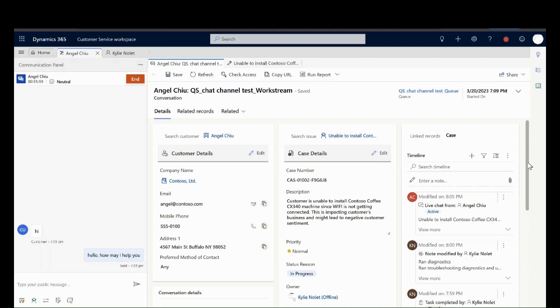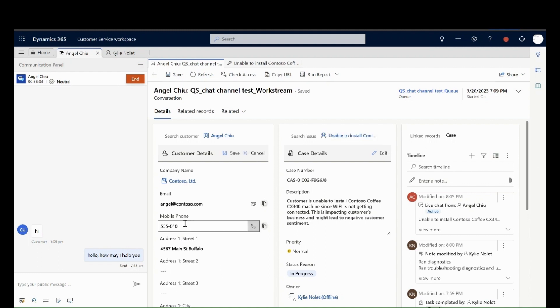On accepting the conversation, the agents can view customer details using customer 360 card and edit them if needed.